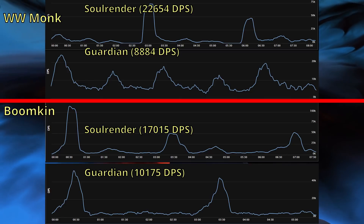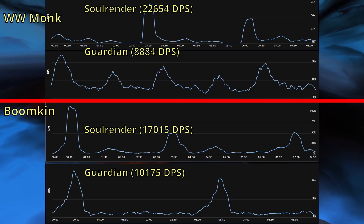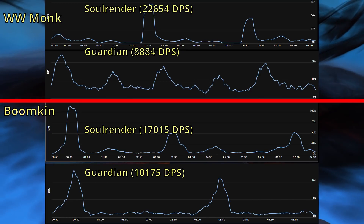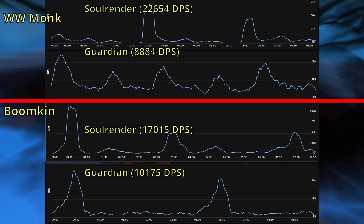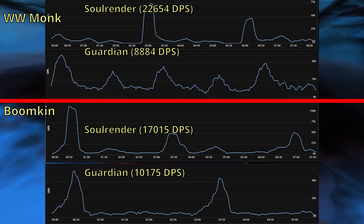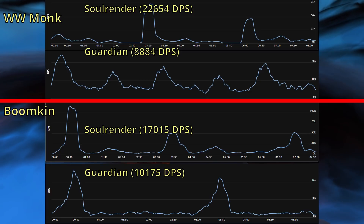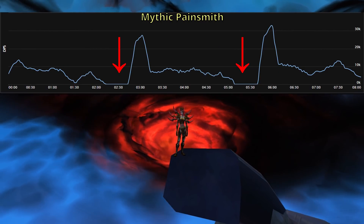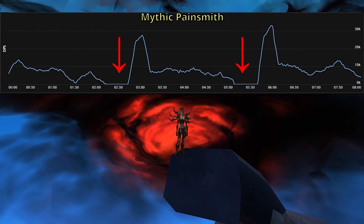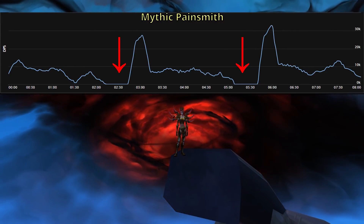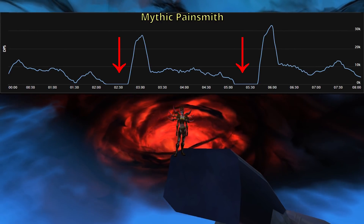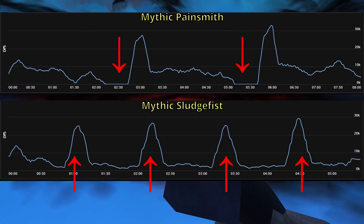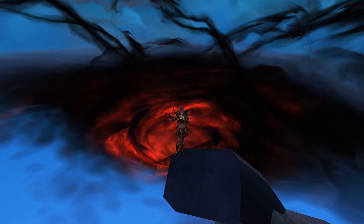Another way that the encounter could change the shape of the graph is that it might require lots of movement, and some specs will suffer less from moving than others. The encounter could also have a burn phase where you need to stack as many cooldowns as possible in a small window to beat a damage check — in these scenarios, specs with stronger cooldowns are going to provide more value than a spec with consistent DPS and weaker cooldowns. The fight might also have periods where it is immune to damage, making the line drop to zero. On the flip side, there might be a damage amp that makes you do increased damage, causing additional spikes on the graph or making existing spikes higher depending on timing.